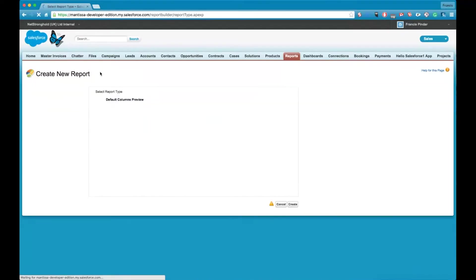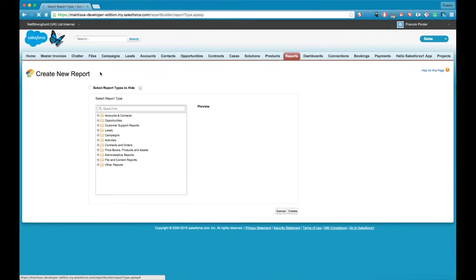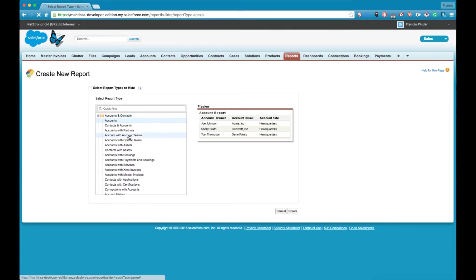So report types, what are they? When you create a report in Salesforce you get a list of report types, and report types are essentially a collection of Salesforce objects that you want to report on.